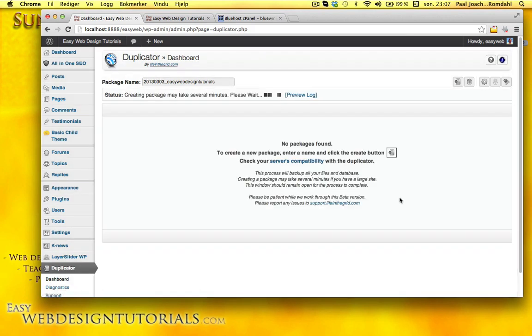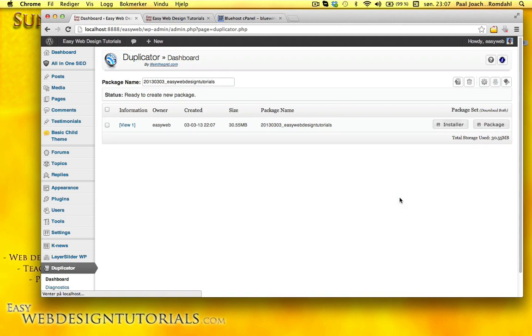Click create package. This takes just a few moments and it's basically zipping the whole site, WordPress and pages and posts and media.